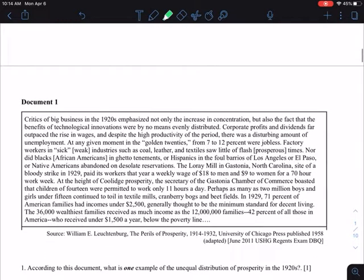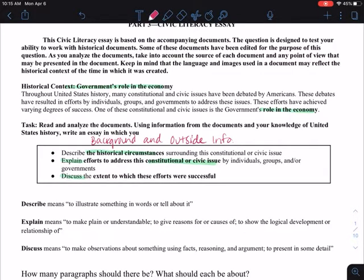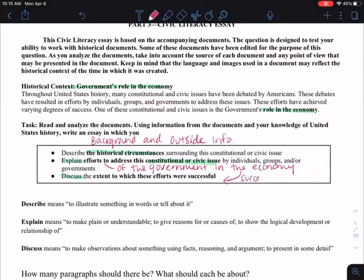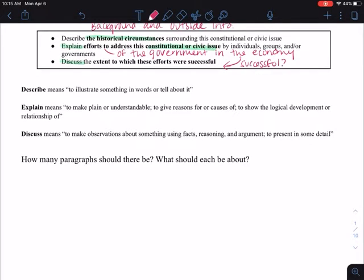Before we get into anything, we are looking at the government's role in the economy. They're going to hand-deliver to you the topic they want you to write about. The constitutional or civic issue is the government's role in the economy, so we already know what all the documents are going to be about. We have to explain the government's efforts in the economy and then say if it was successful or not.